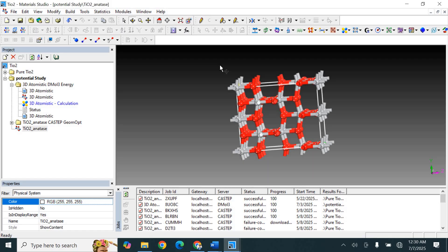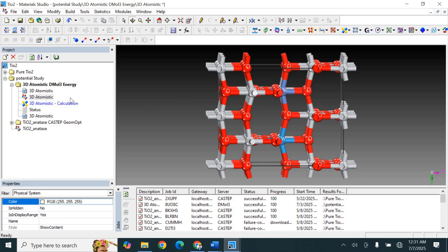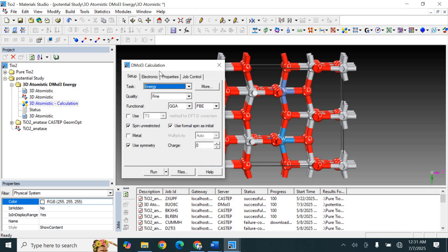Assuming that the geometry optimization is already done and we have a geometrically optimized structure, the next step is to perform a single point energy calculation to obtain electron density and electrostatic potential. For example, I assume this is the optimized structure, and now I want to perform the calculation for electrostatic potential and electron density.